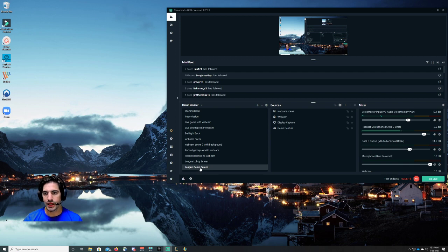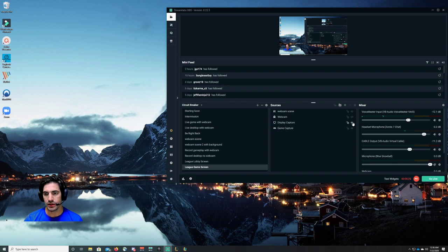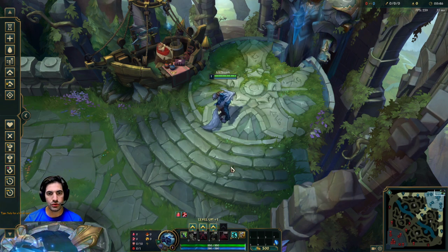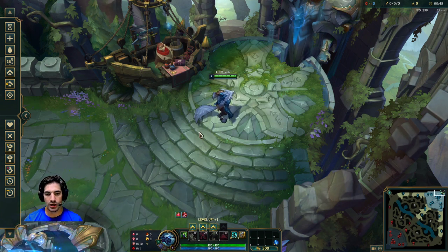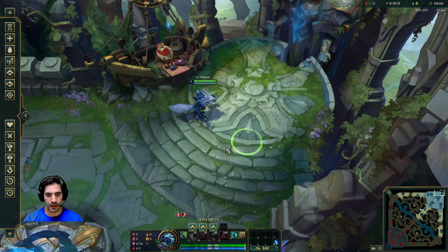This is my League game screen and I'm going to hide my display capture. So you don't see my display capture. Guess what's going to come up? As soon as I do that, the League of Legends game is going to come up. Right here. Boom. Now you should be seeing League of Legends game.